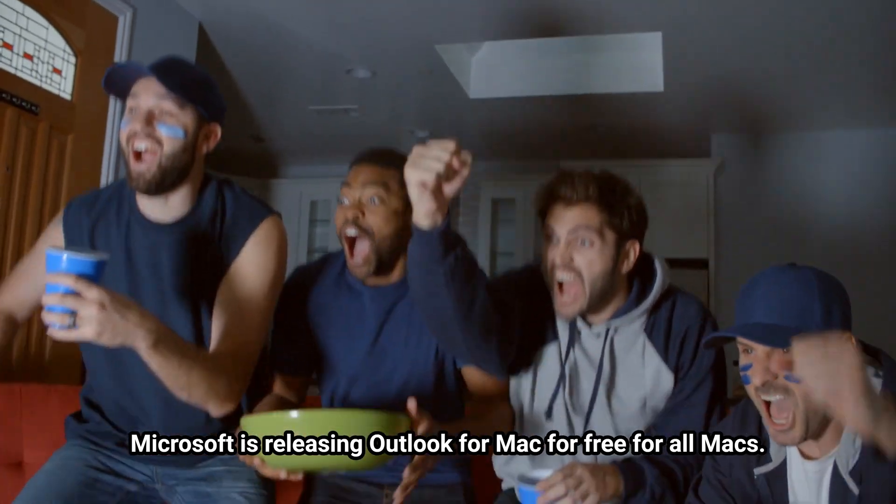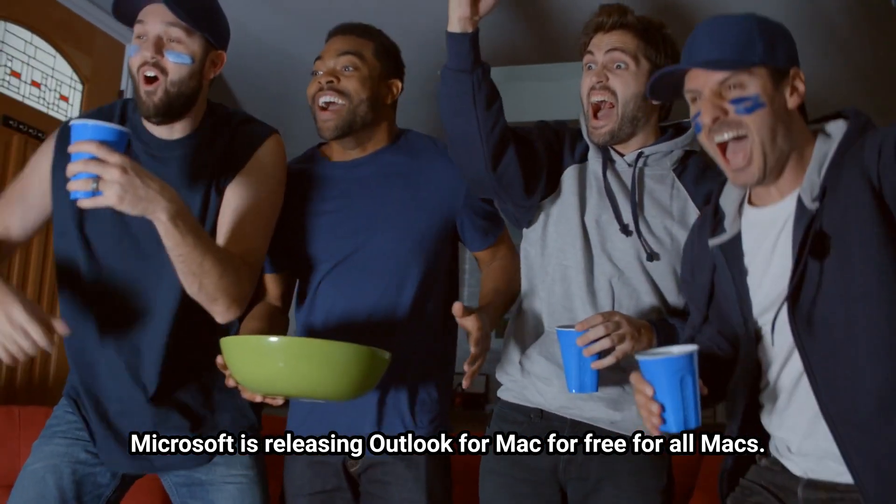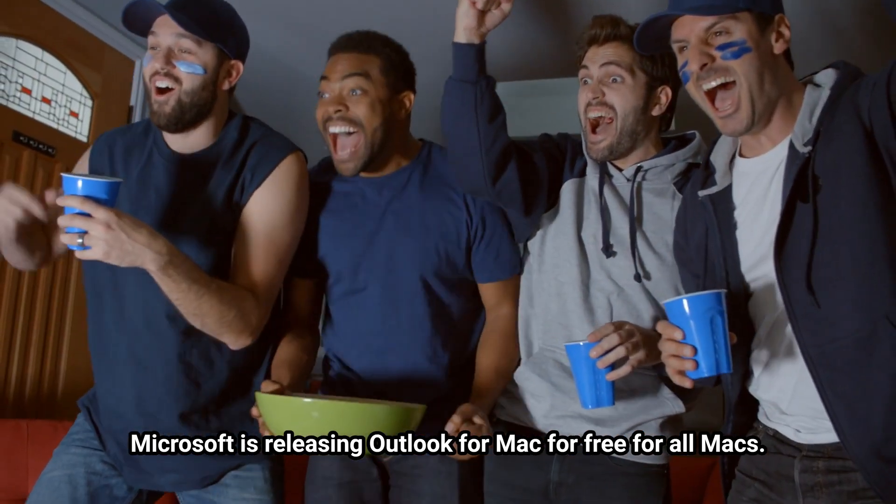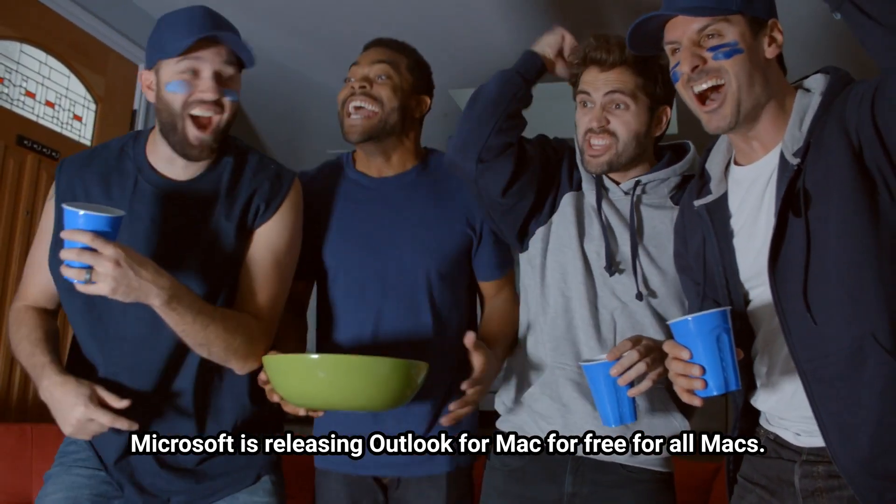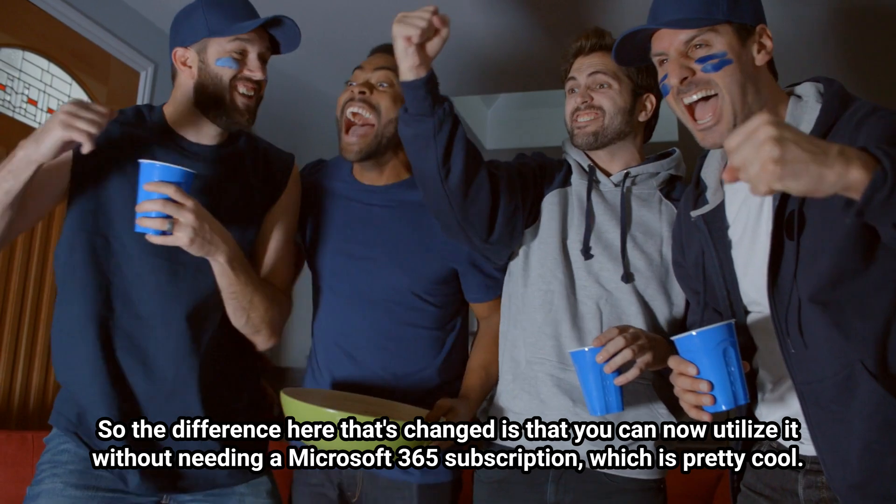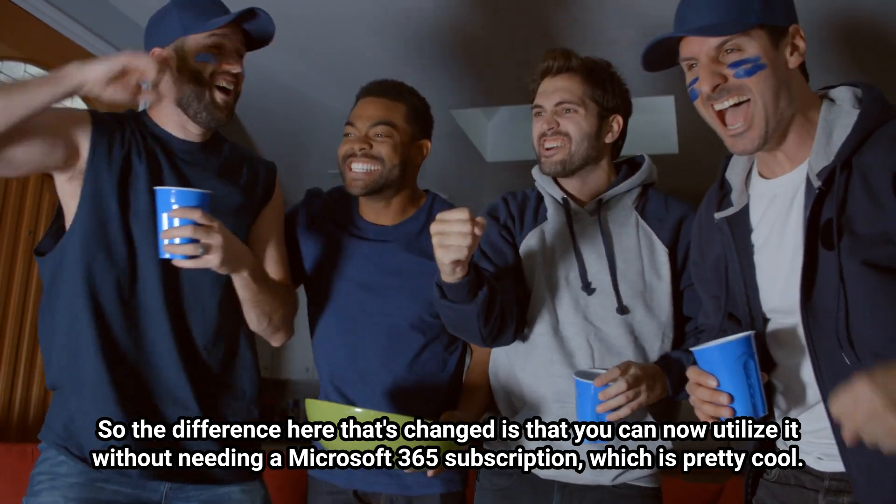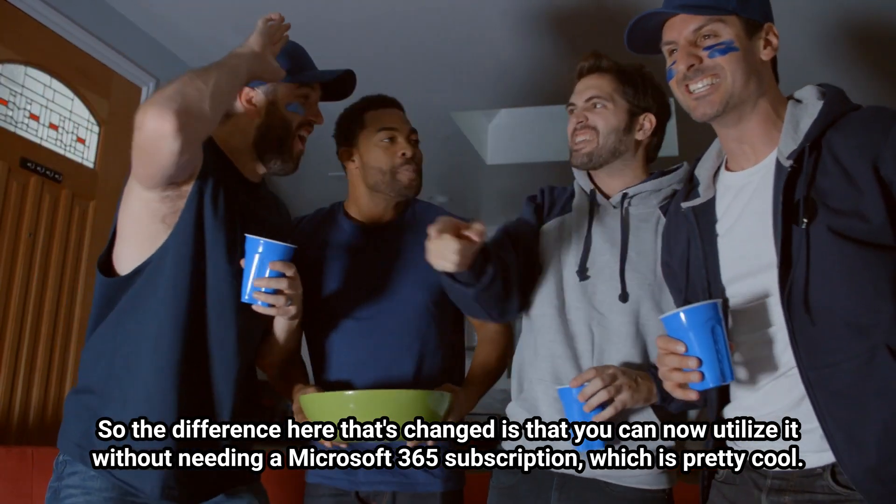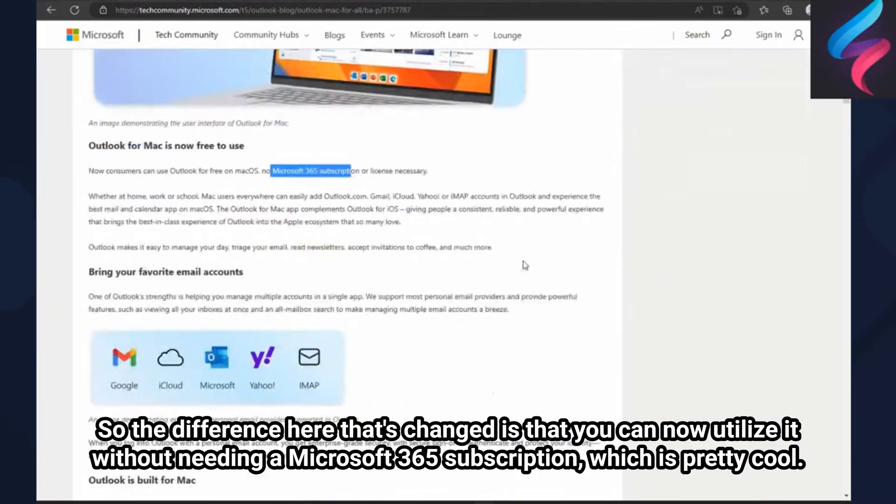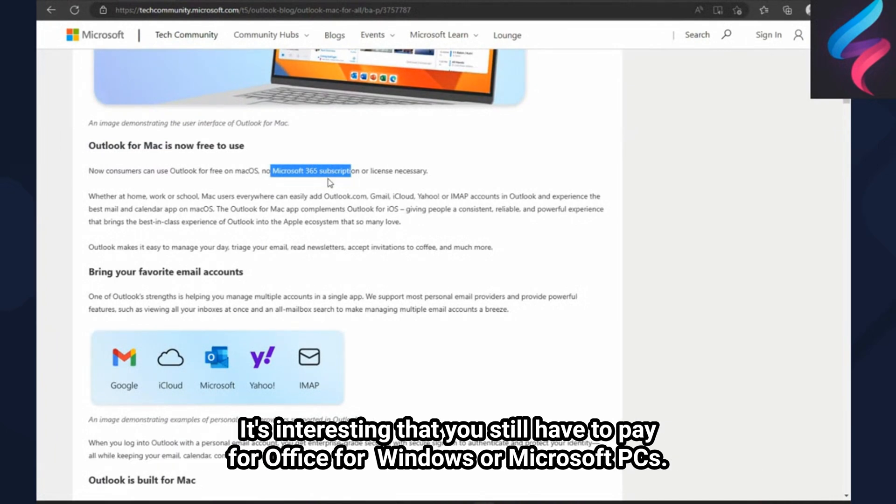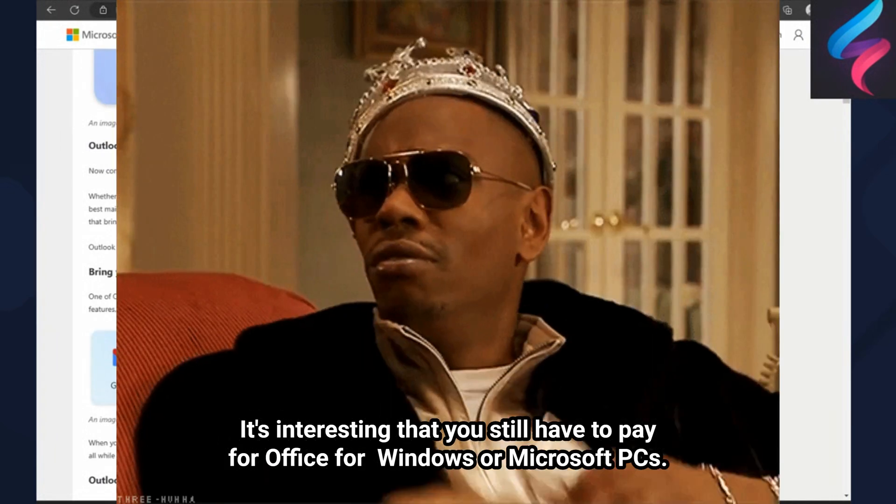Microsoft is releasing Outlook for Mac for free for all Macs. The difference here that's changed is that you can now utilize it without needing a Microsoft 365 subscription, which is pretty cool. It's interesting that you still have to pay for Office for Windows or Microsoft PCs.